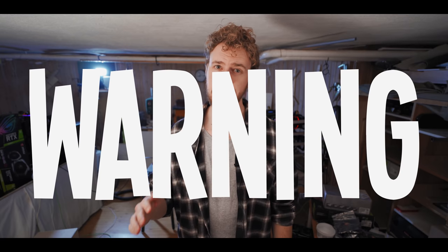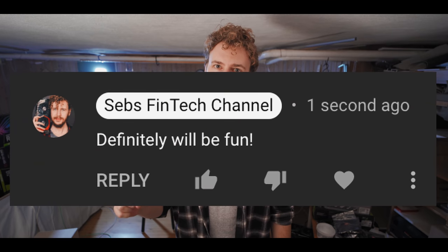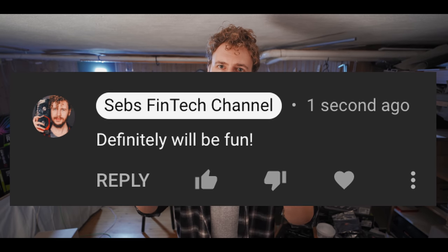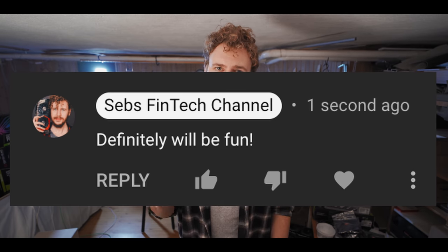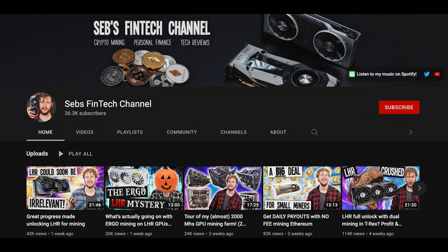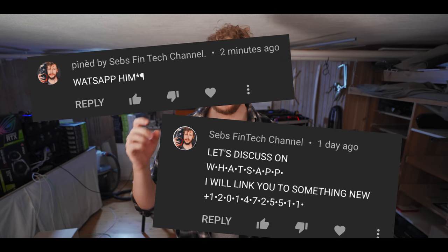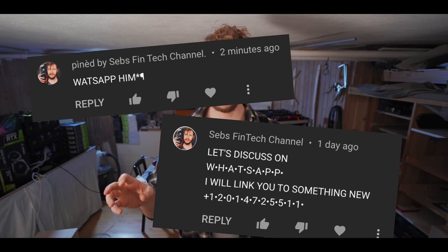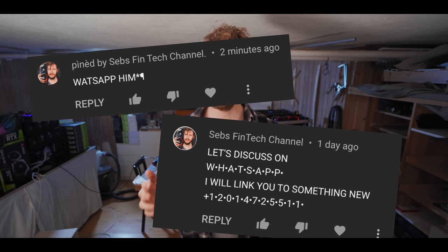Warning: there are people pretending to be me in the comments. This is what a comment from me looks like — notice that the name is spelled perfectly and there's a border around the name. You can also click on my name to make sure you go to my channel to double check. Imposters will have weird characters in the name and usually ask you to add them on WhatsApp or Telegram. I don't have WhatsApp or Telegram and would never ask you to add me there. Please be careful and use your common sense.